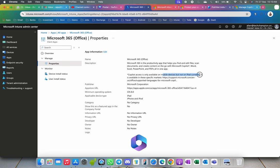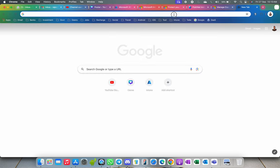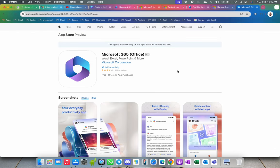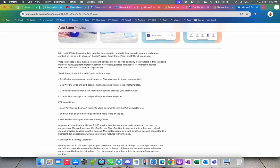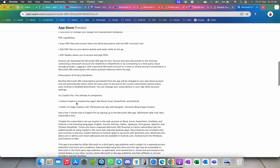You can read more about this by opening the URL in a browser. The app includes Word, Excel, PowerPoint, and you can ask Copilot questions — it's an AI-powered chat assistant. You can write, edit, and there's PDF support as well. They're saying Copilot Pro is the ultimate AI companion.